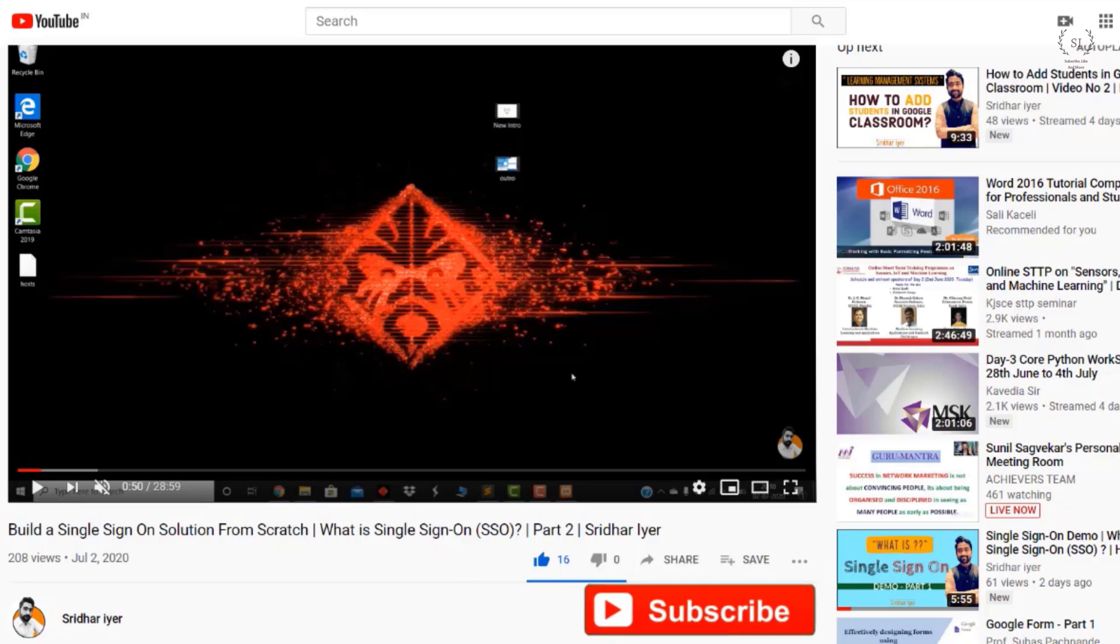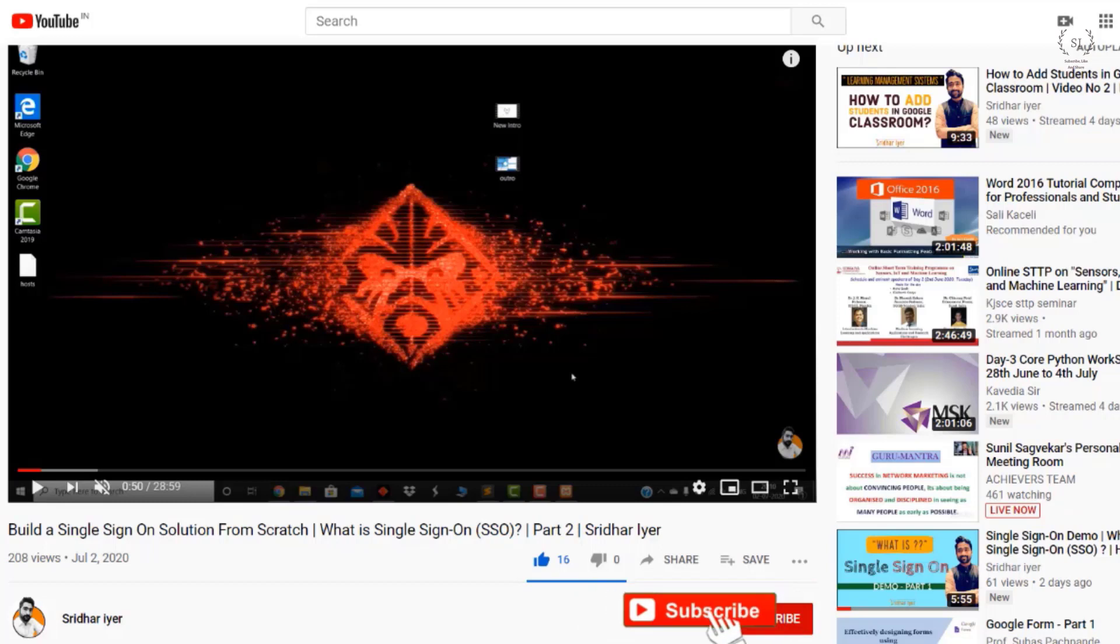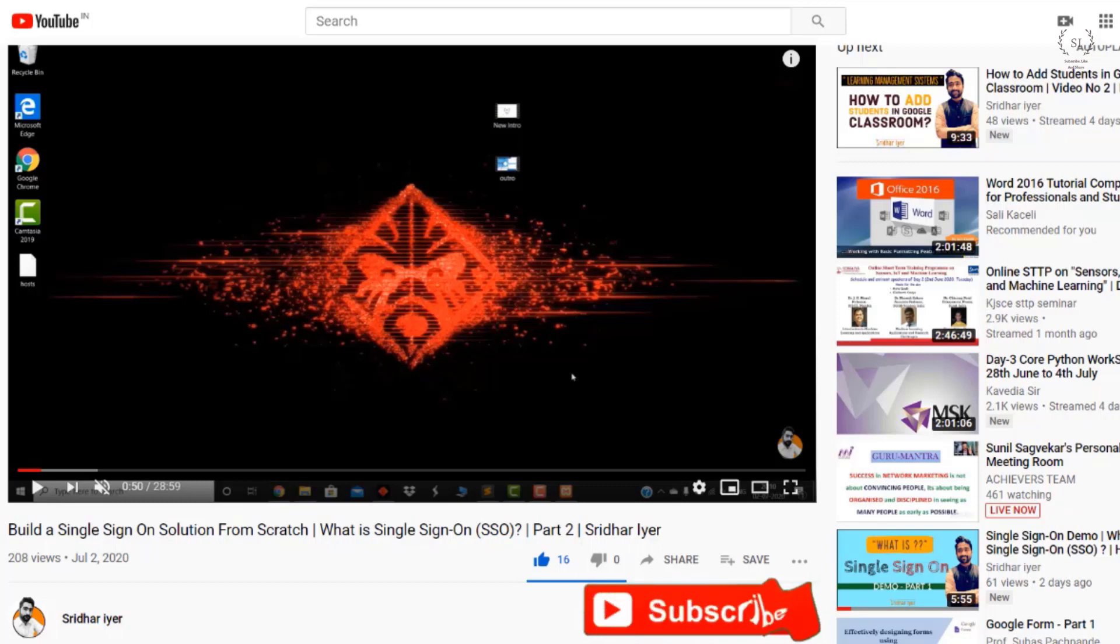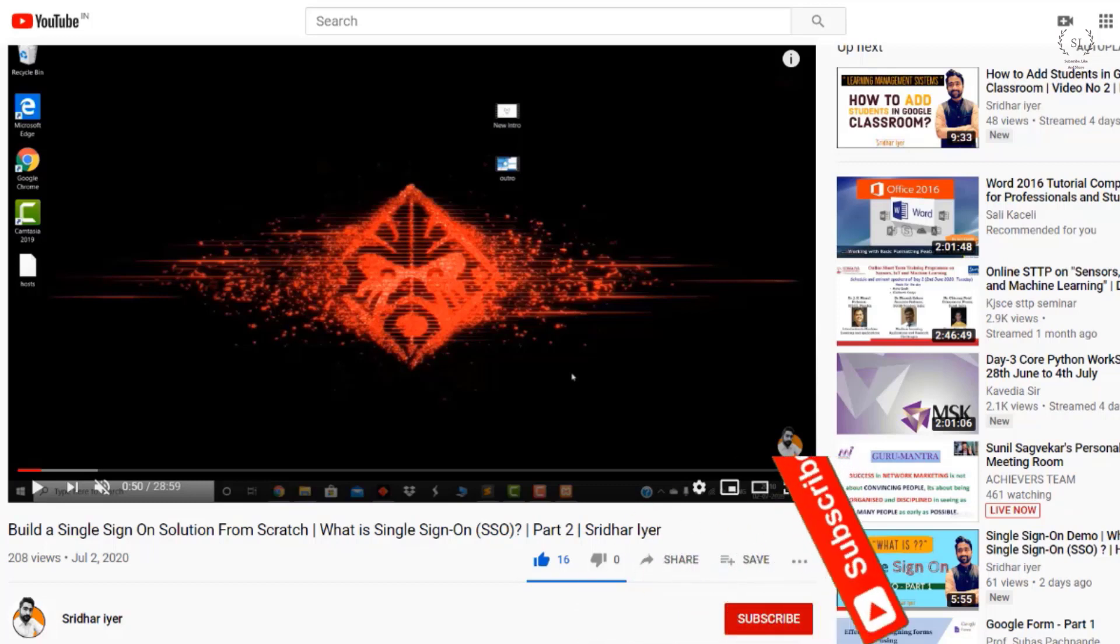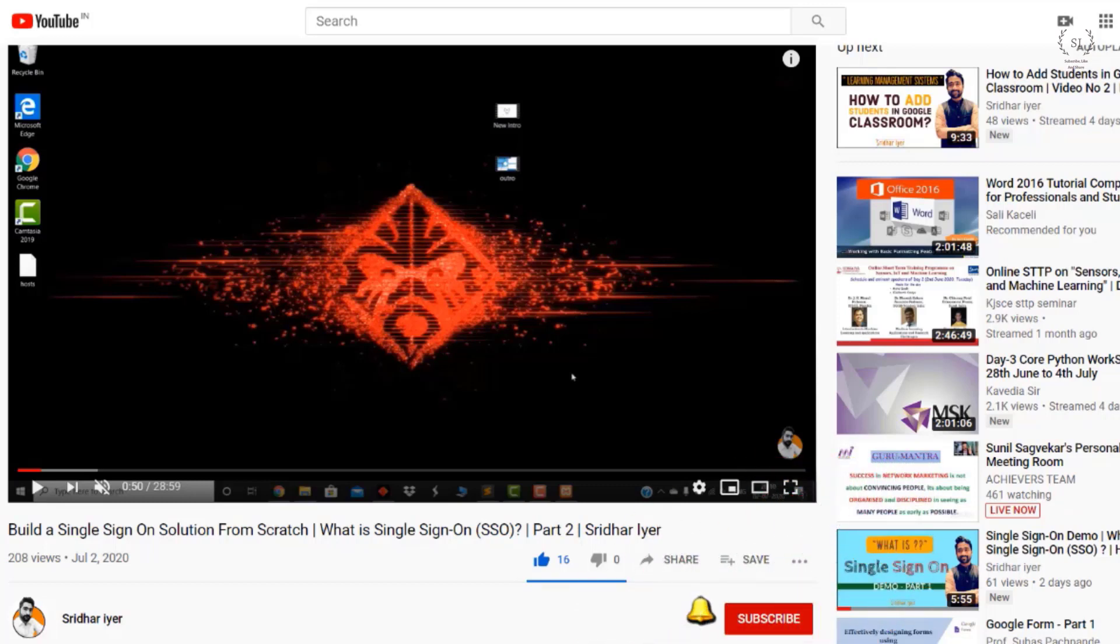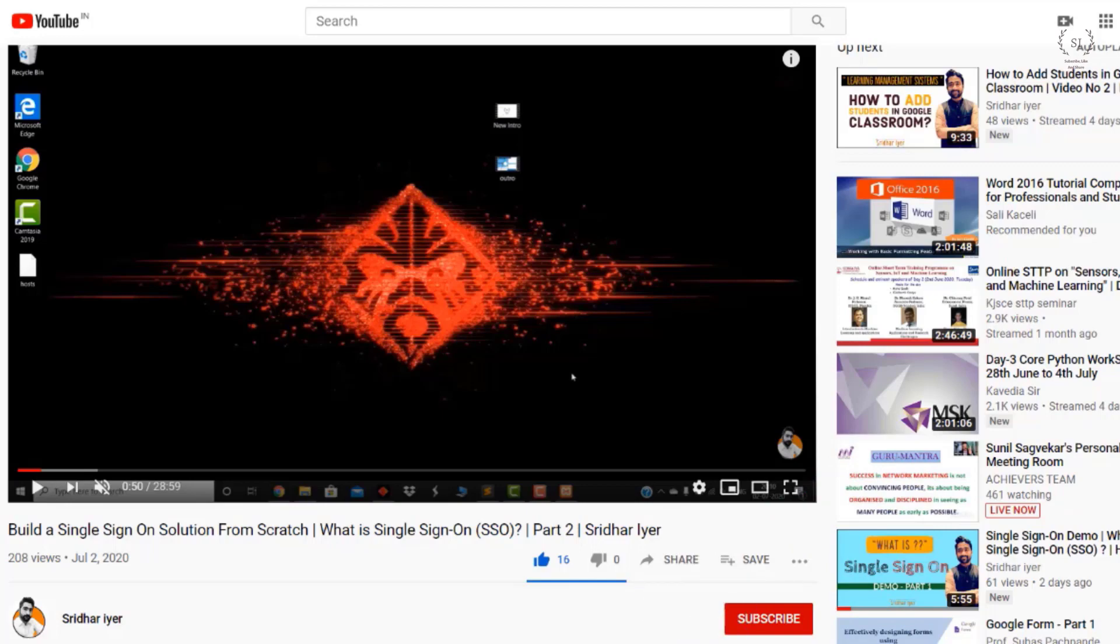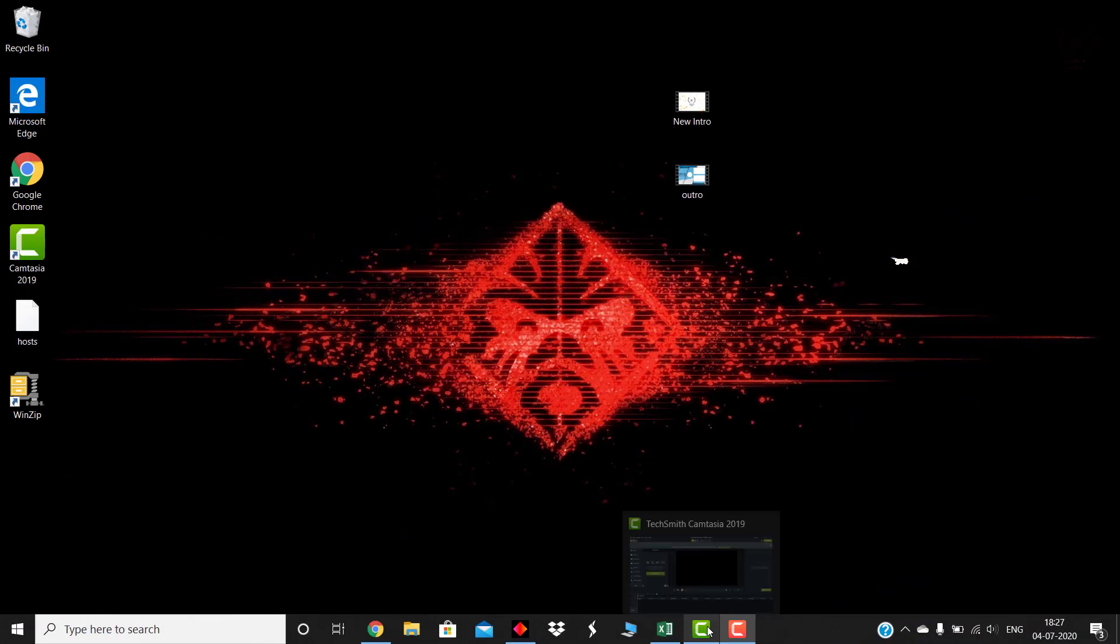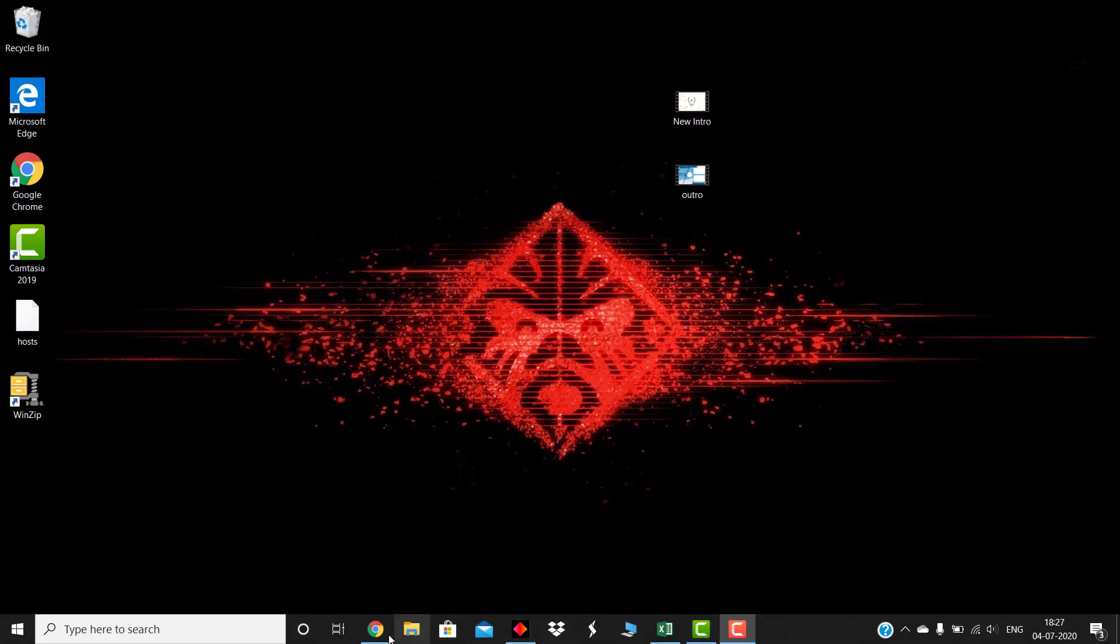Hello viewers, if you are new to my channel then kindly don't forget to subscribe by clicking on that red subscribe button on the bottom right of your screen. Also click on that bell icon to stay in touch with all the updates from my channel. Thank you so much.